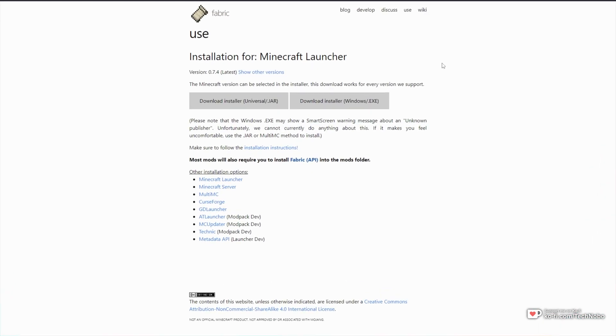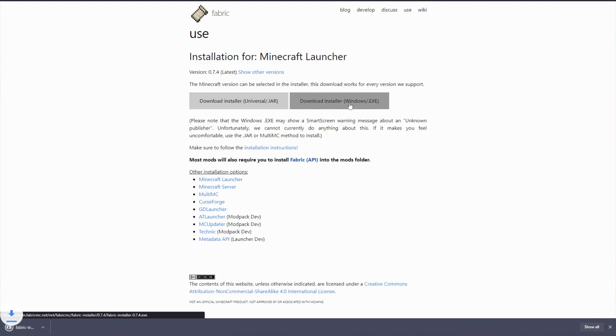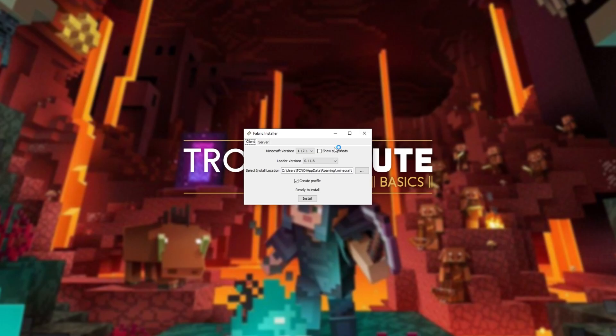In the description down below, you'll find a link to Fabric MC's website. Upon heading to this link, all you need to do is click Download Installer Windows EXE on the right-hand side and click on it to open it up when it's done downloading.